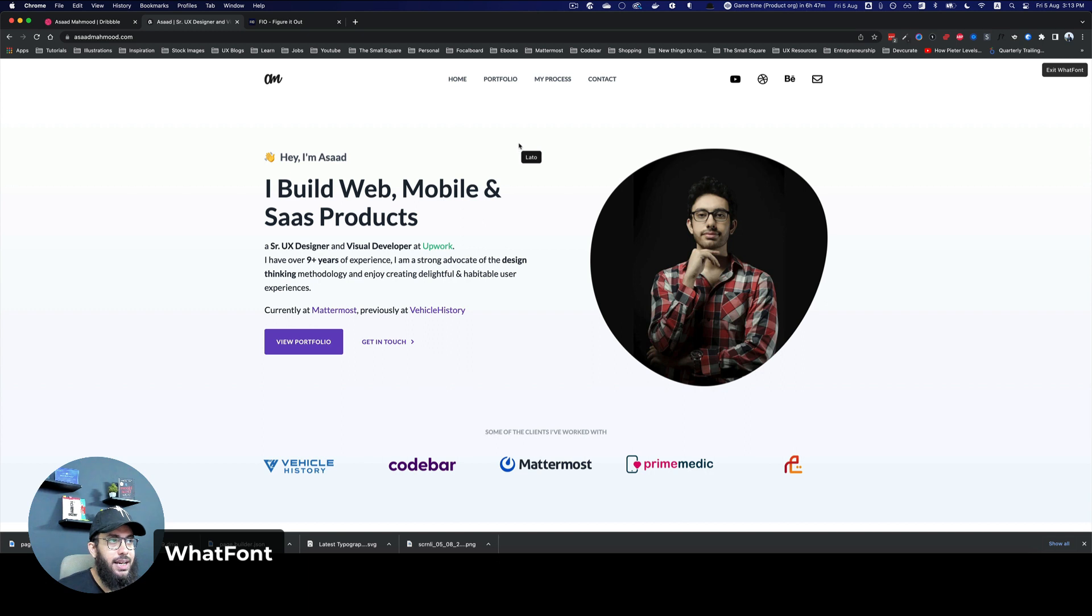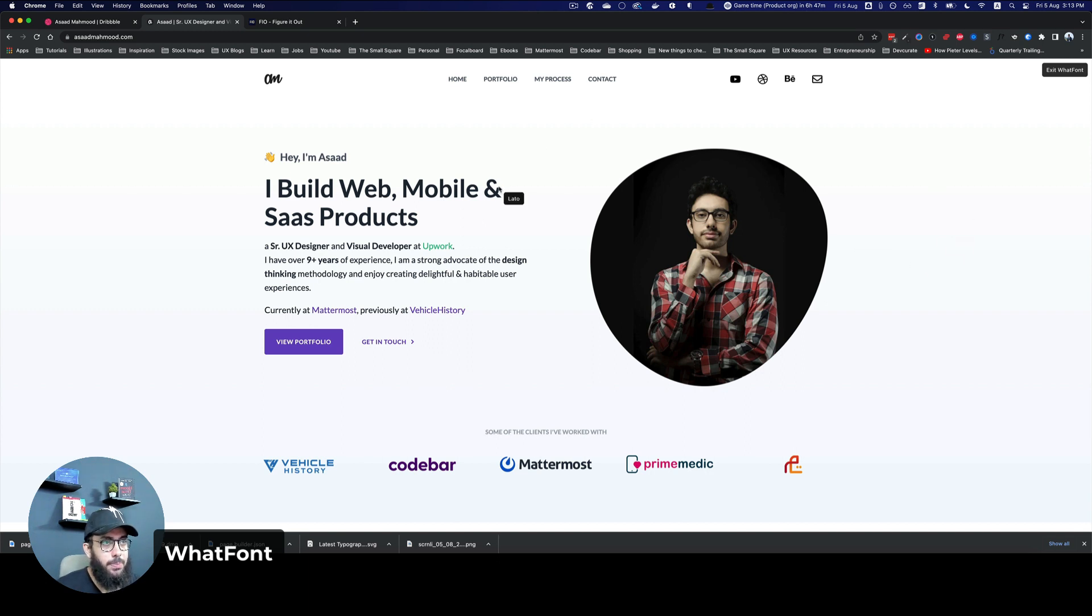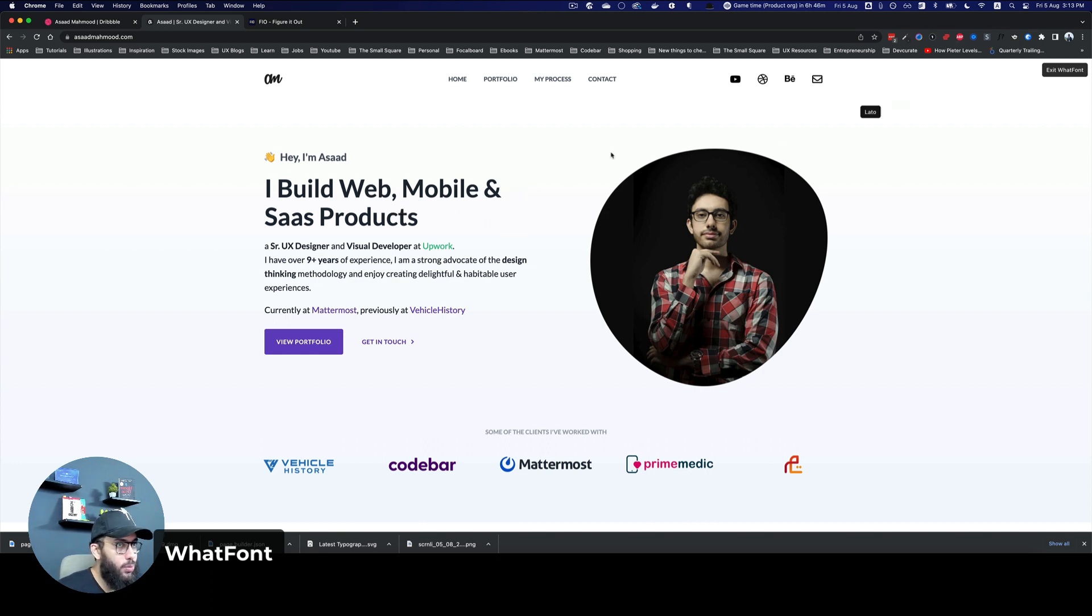What Font allows you to see the different fonts that are being used on a particular web page. So imagine if I really like this font that's being used, I can just select What Font and hover over it.